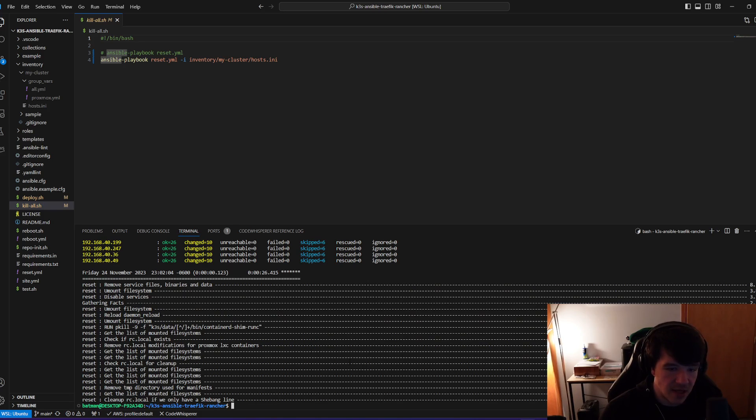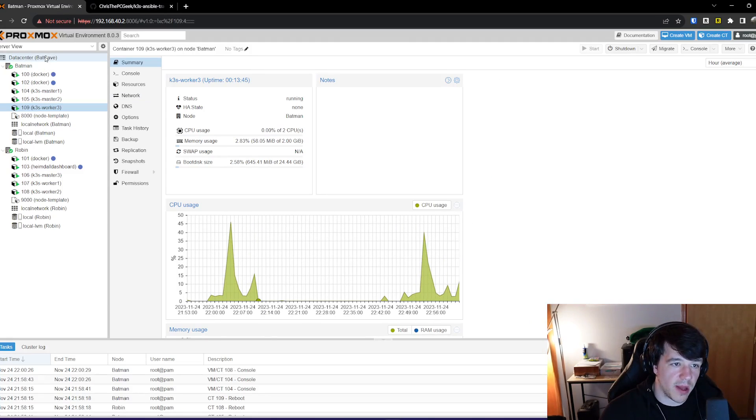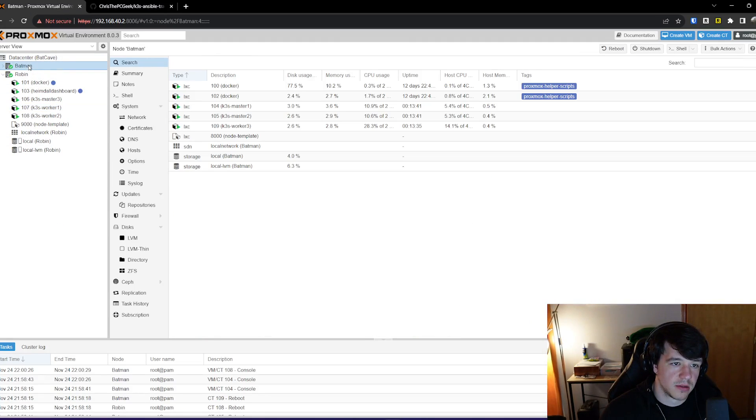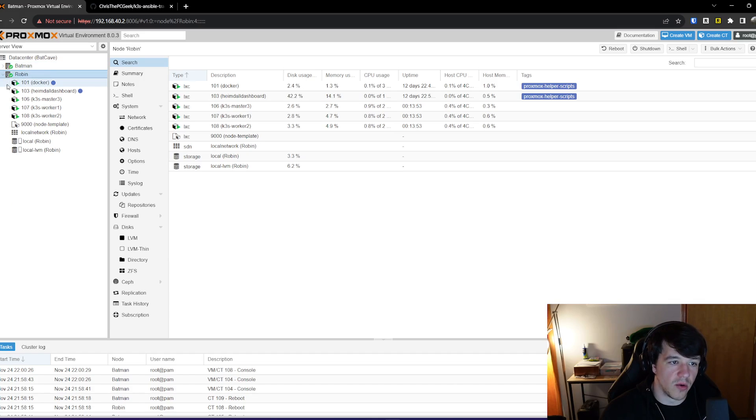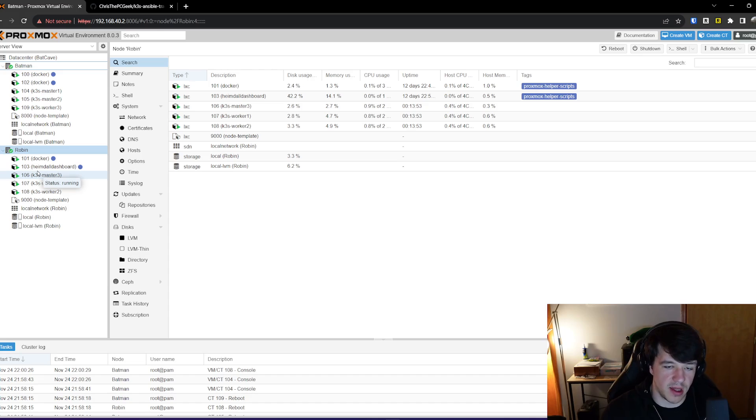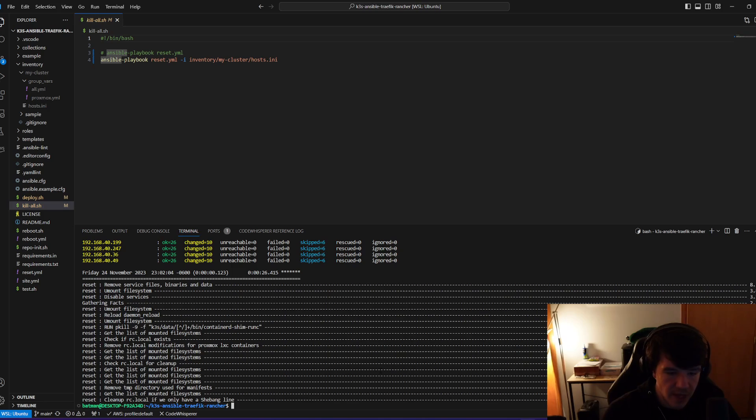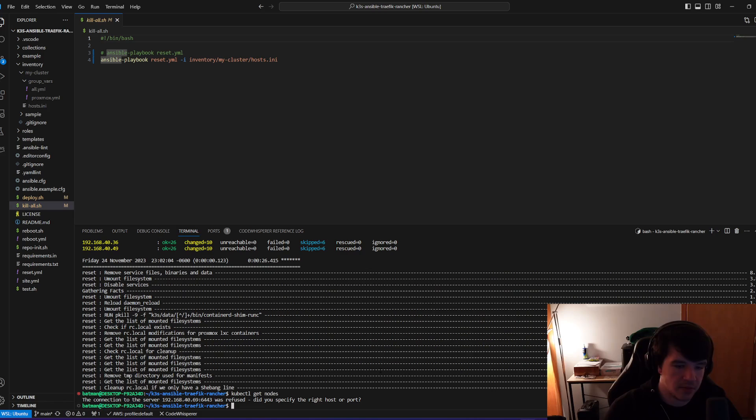So everything's done. This is all done. That's great. And obviously if I go back to Proxmox and relook, like they didn't go anywhere, right? They're still there. It doesn't delete the actual LXC container. It just cleans them back down to nothing, right? So if I go here and do kubectl get nodes, it's gone.